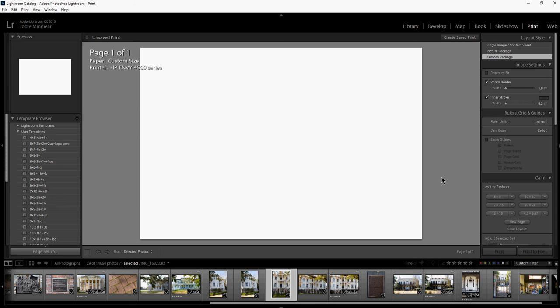Today I'm going to show you how to make a collage in Lightroom using the print module. The first thing you want to do is make sure you have some photos in the tray below.